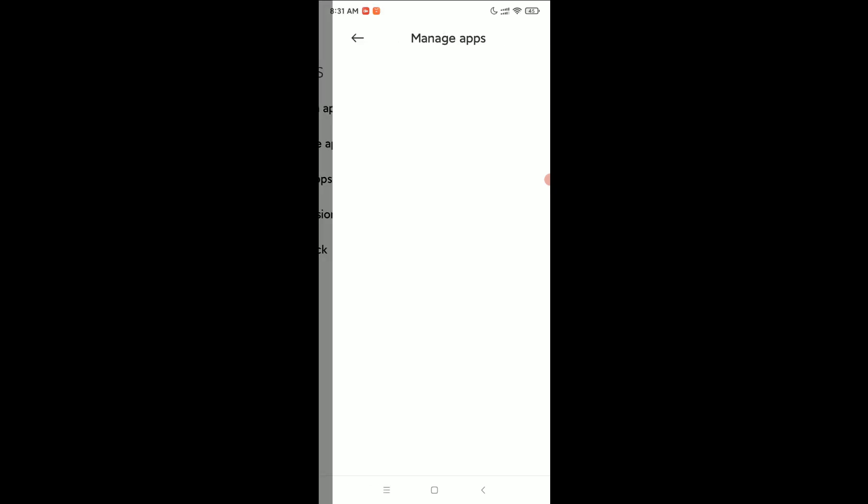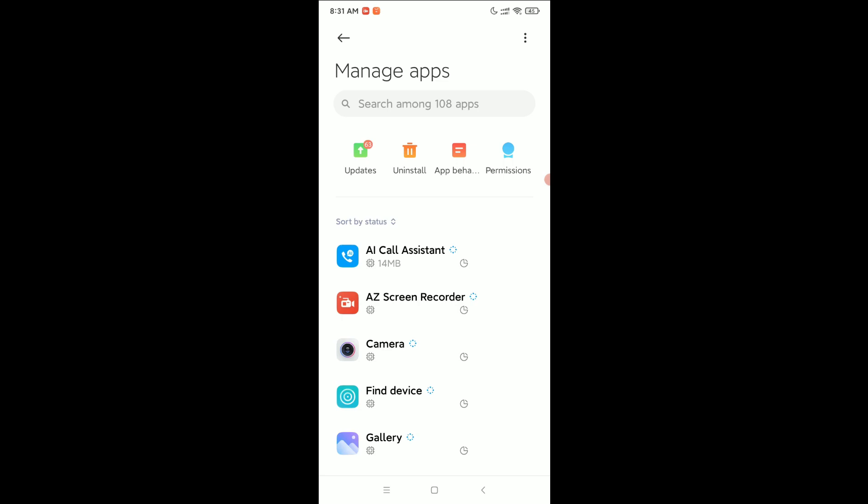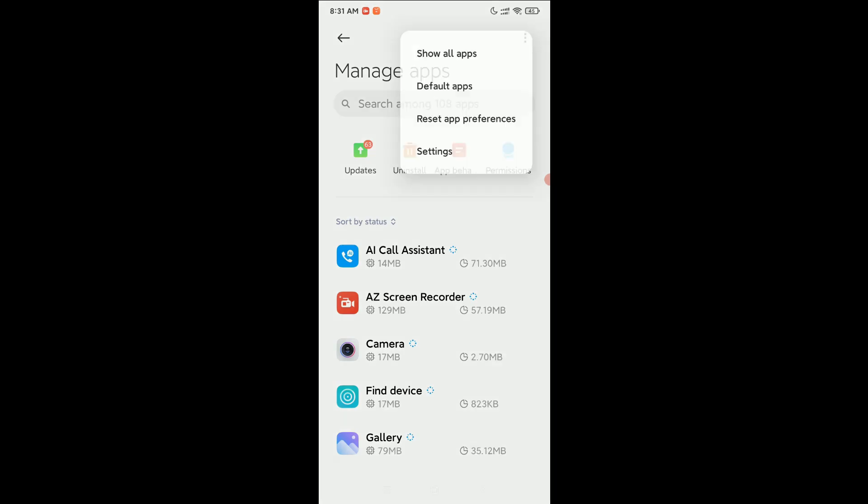Open it, and at the top right corner, there's a three-dot menu. Select it and then select Default Apps.